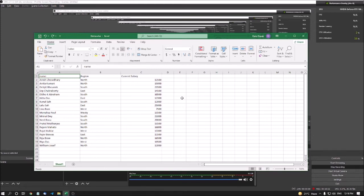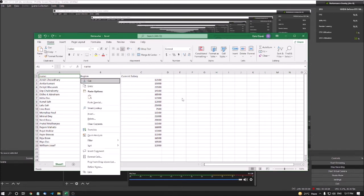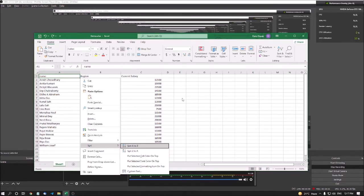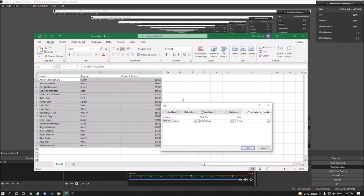I am in the first column, pressing the application key and going to the Sort submenu, then selecting Custom Sort and pressing Enter. The Sort dialog window opens. I press Tab to navigate: Cancel button, Add Level button (Alt+A). In the dialog, there is a checkbox 'My data has headers' — you must check this checkbox, otherwise it will not work properly.